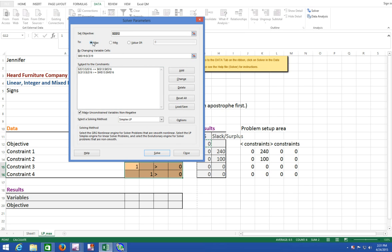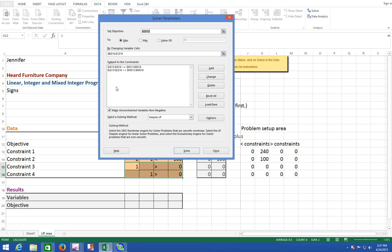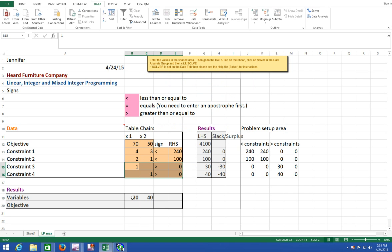This is a maximization problem because we're trying to maximize profit. Let's check and make sure it's not non-linear — it's a simple LP problem, linear programming, so we're good on that. There are other things you can do in here, like add or change constraints, but right now let's just solve and see what it tells us. Our optimal solution would be 30 tables and 40 chairs.